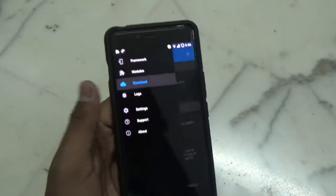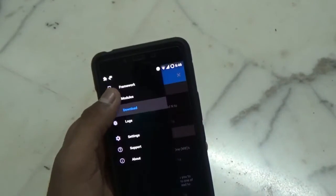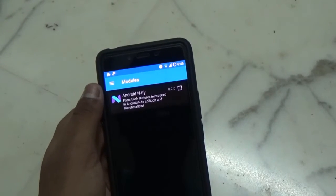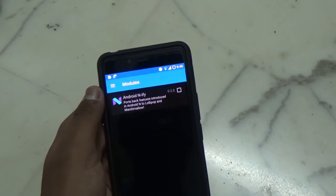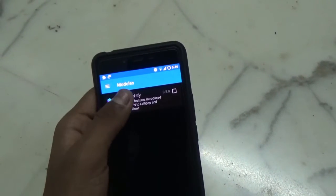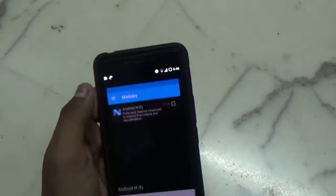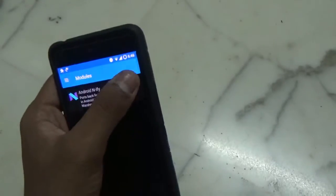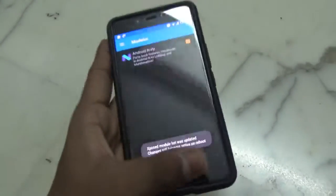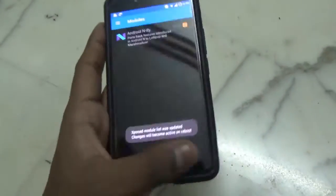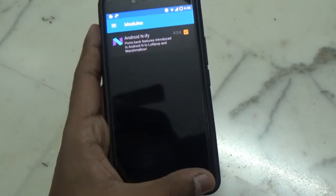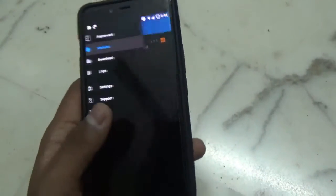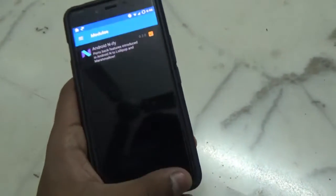From the side menu, select Modules. Inside Modules you will find the Android N5 application — just turn it on. You will now have to reboot your device, so let's reboot it real quick.